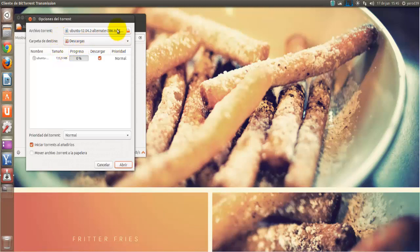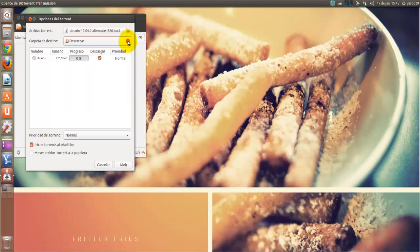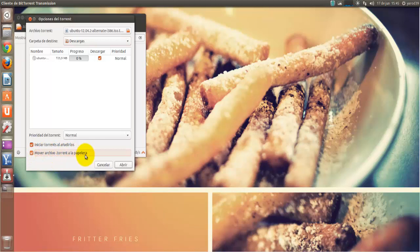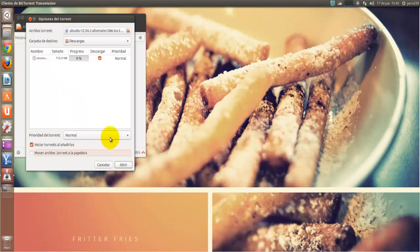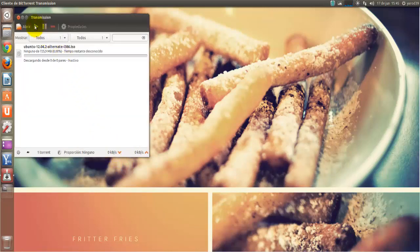Nos pregunta dónde descargar el torrent. Le podemos también definir una carpeta, pues si queremos crear una carpeta exclusiva para las descargas torrents, y si no, pues yo lo dejo en descargas. Aquí hay una opción interesante, que es que cuando termina el torrent de descargarse, lo mueve a la papelera, porque ya no tiene ninguna utilidad. Pero vamos a desmarcarlo, porque nosotros lo tenemos controlado en la carpetita del principio. Iniciar torrents al añadirlos, y prioridad, le vamos a dar una prioridad alta para que descargue rápido.